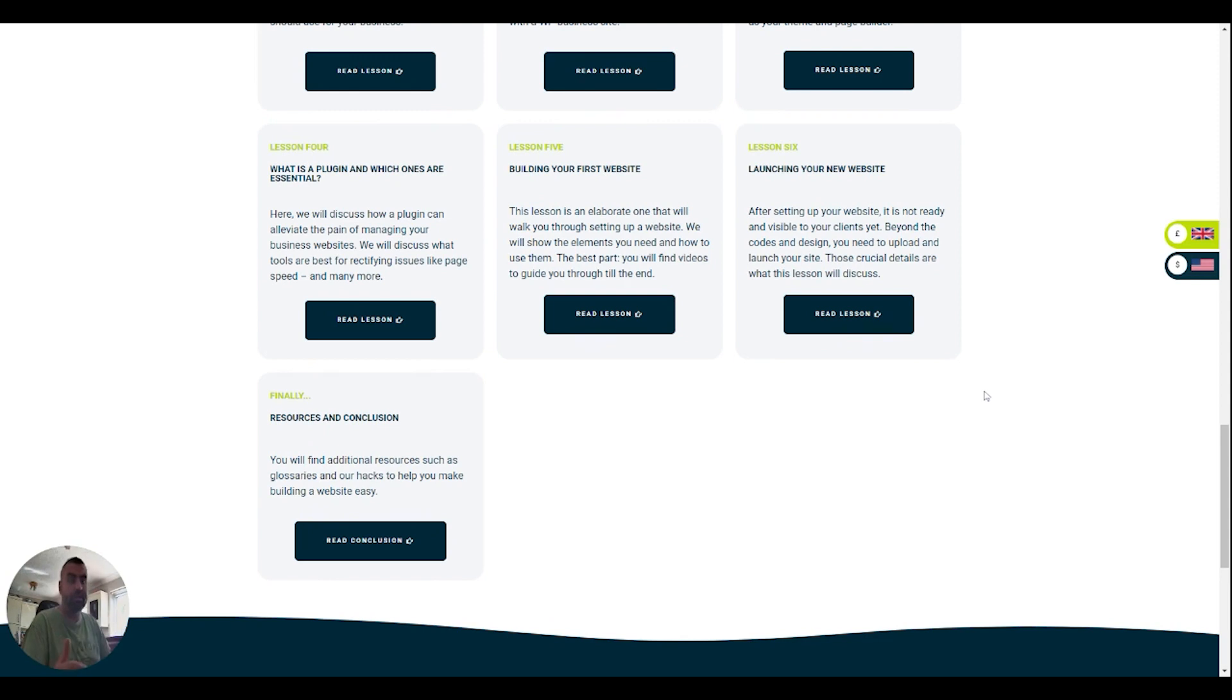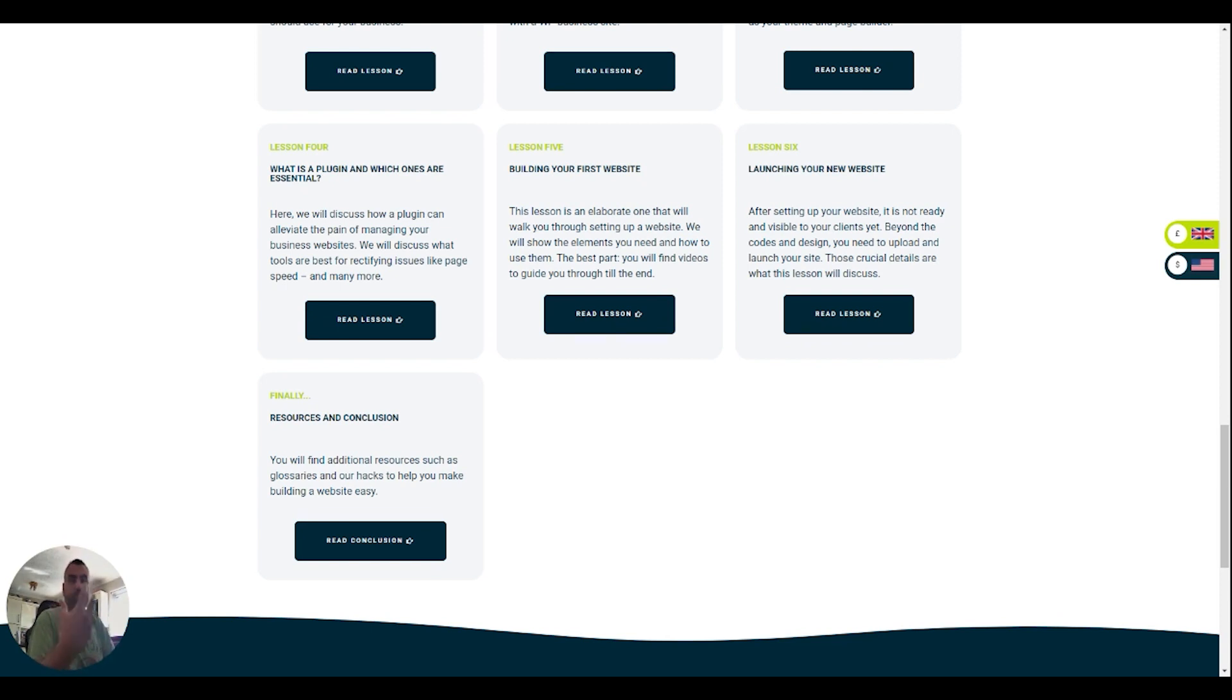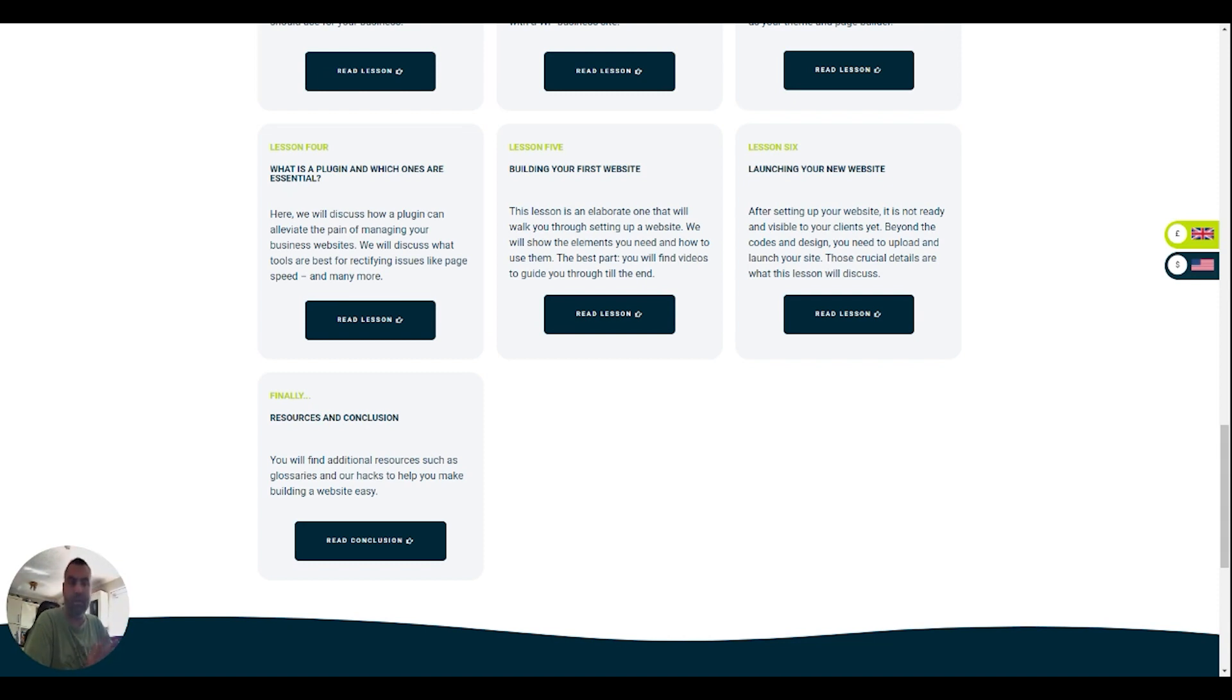I'm going to drop in a few resources and a bit of a conclusion as well and there'll be a couple of things that you can download, some checklists and some plugins and resources there as well where you can just have a look through and help you on your way.